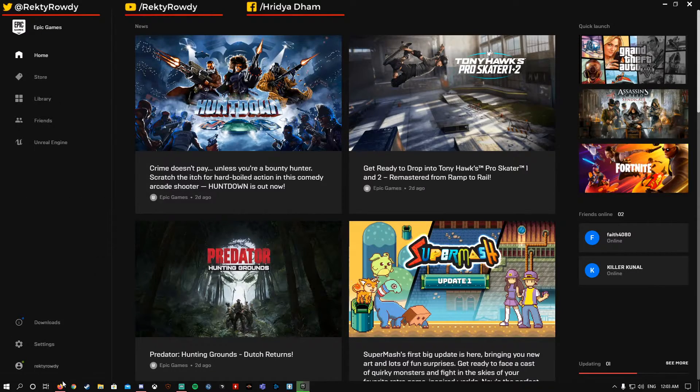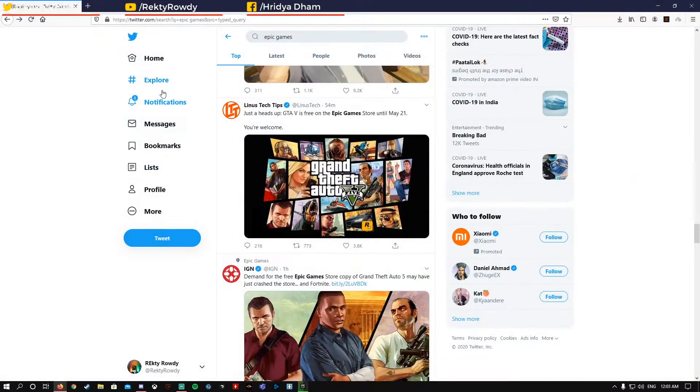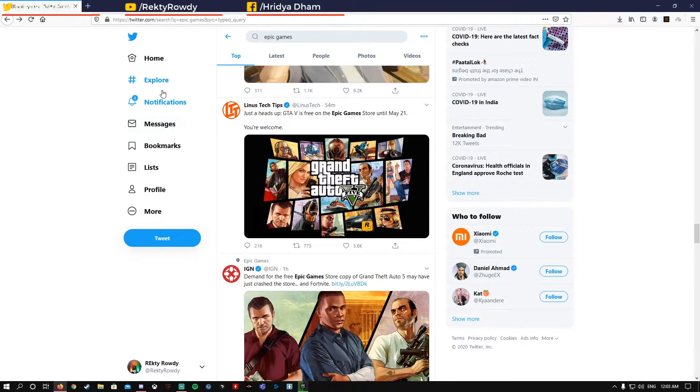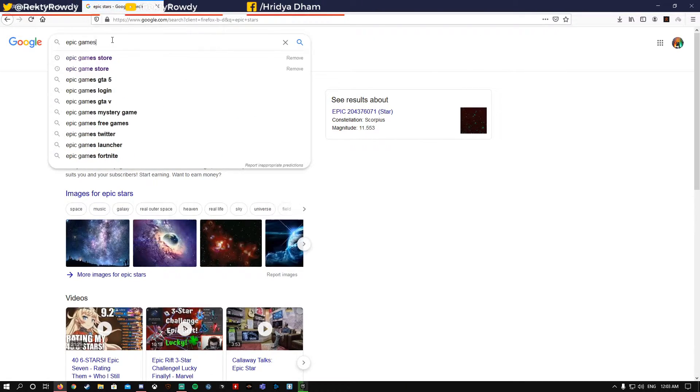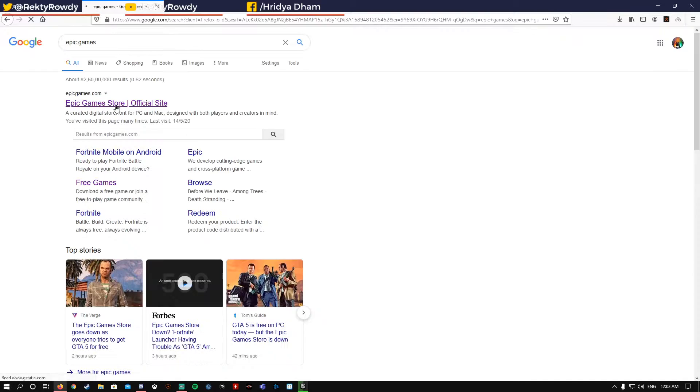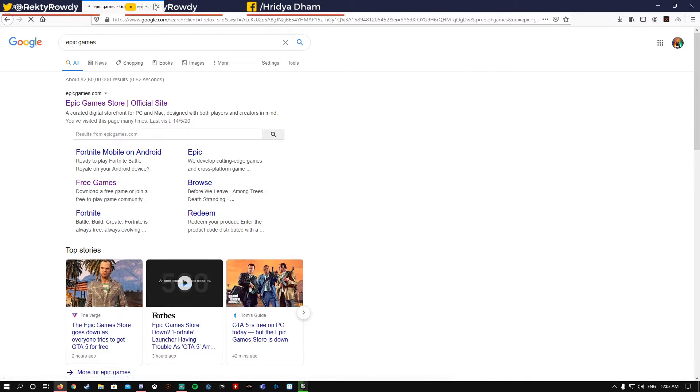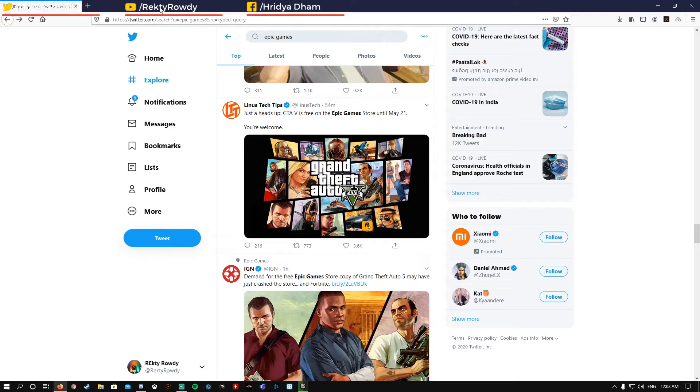Currently Epic Games servers are crashing too. Epic Games Store is crashing due to very heavy traffic because the game is now free.